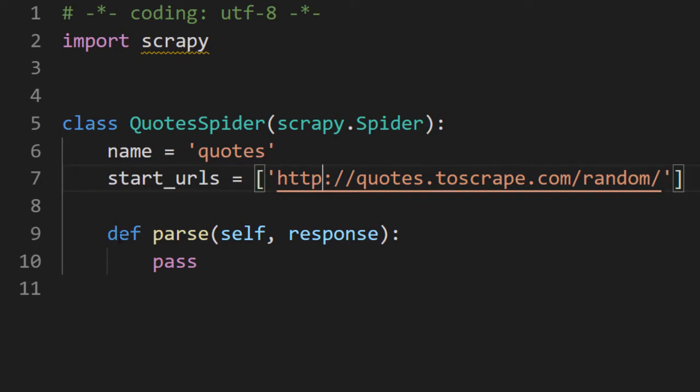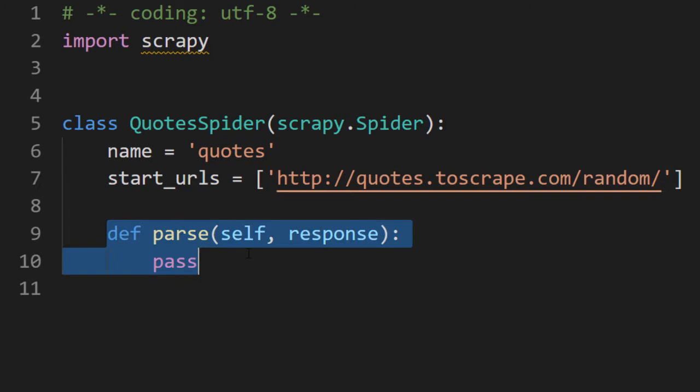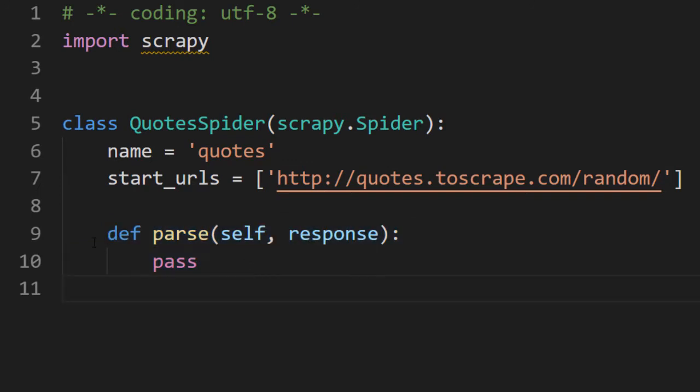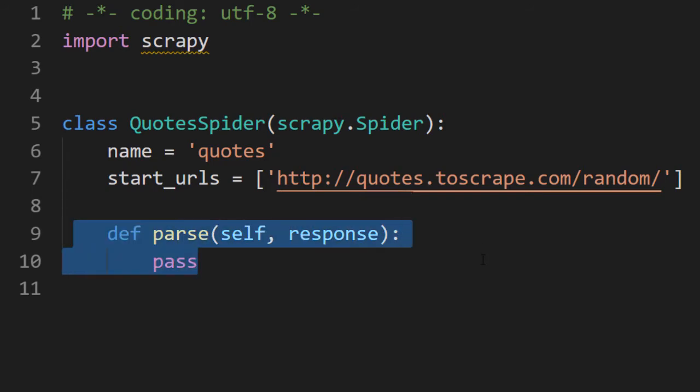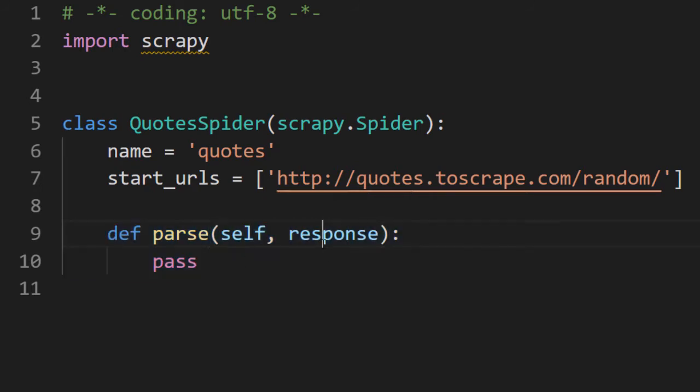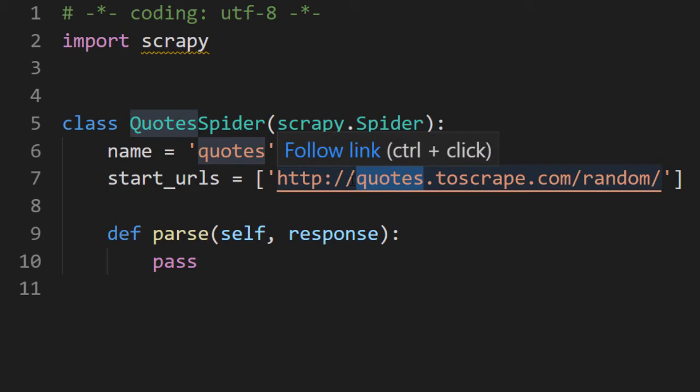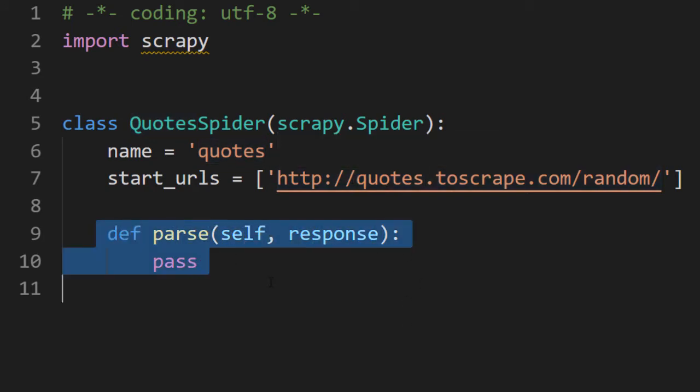This is about the attributes and then we have a parse method. This is a special method. This method is a callback method. This method is automatically called when response is ready. When we run the spider, the spider will go and go to this URL, connect, get the response. And when the response is ready, this function will be called.